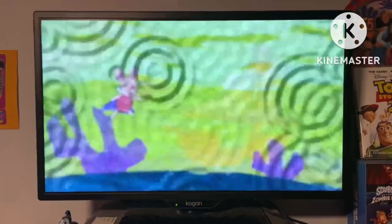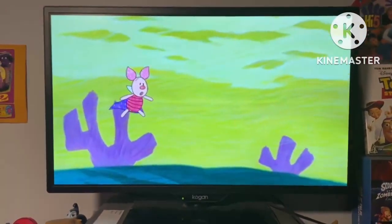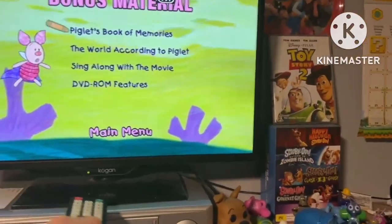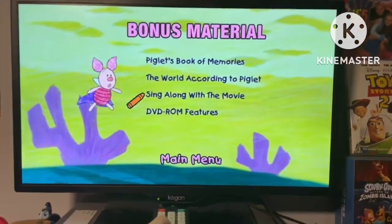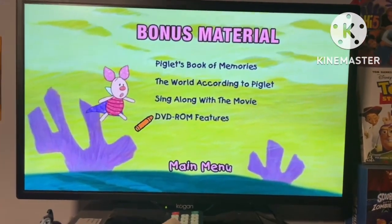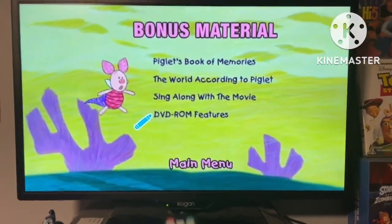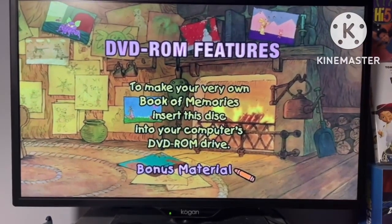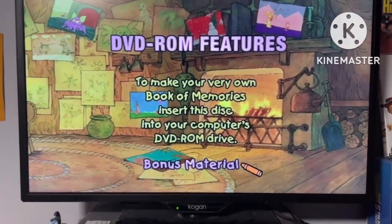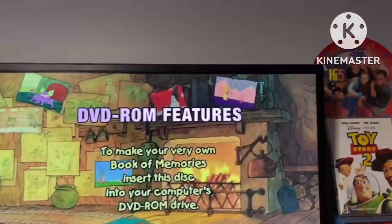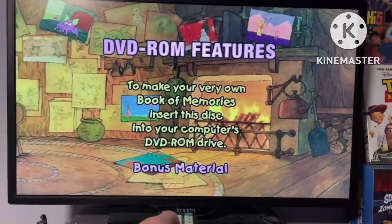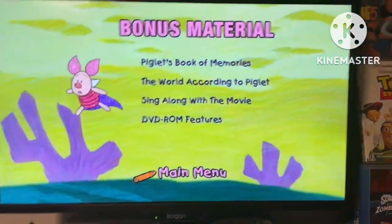Let's go to Bonus Material. We've got Piglet's Book of Memories, The World According to Piglet, Sing Along with the Movie, and DVD-ROM features — including making your own Book of Memories using your computer's PC DVD-ROM drive.